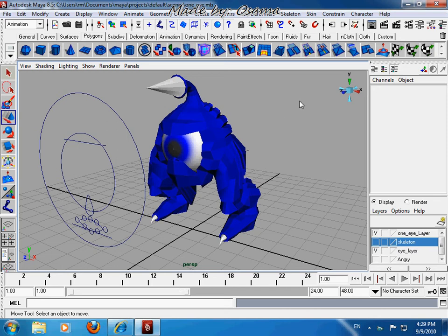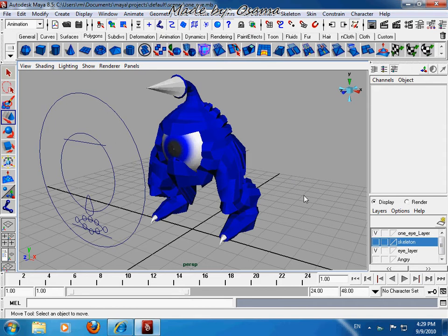Hello all and welcome to this tutorial. In this tutorial we are going to rig a tail in a very easy way.